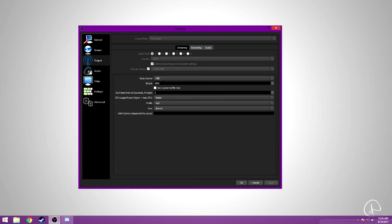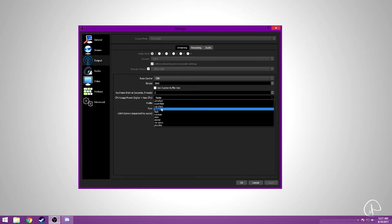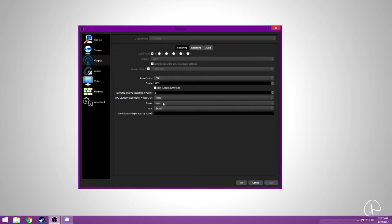Keyframe interval right here. CPU usage, fast for mine. Profiles, high. Tune, none. And this is all the same. So that's it for my streaming settings. Let's get straight into the recording ones.